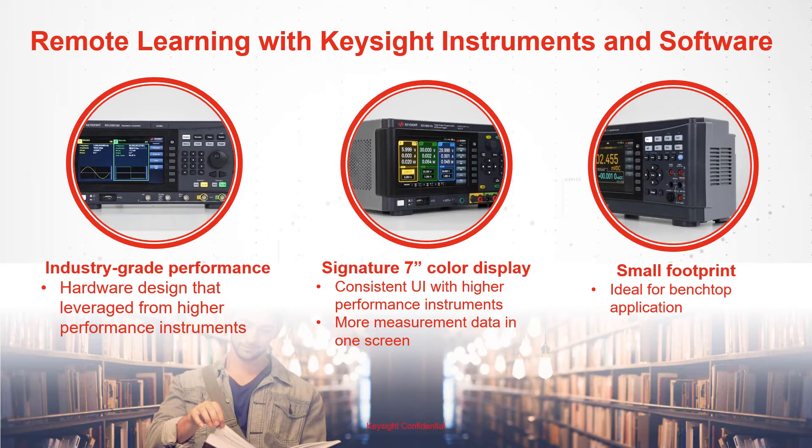Hello, in this short video I will introduce you to remote learning with Keysight Instruments and Software.